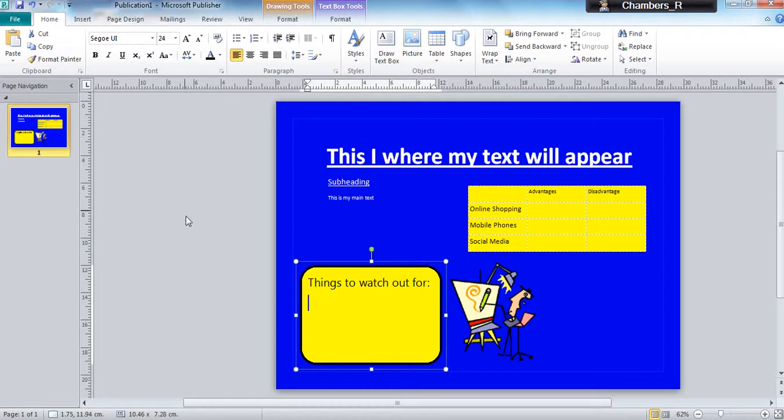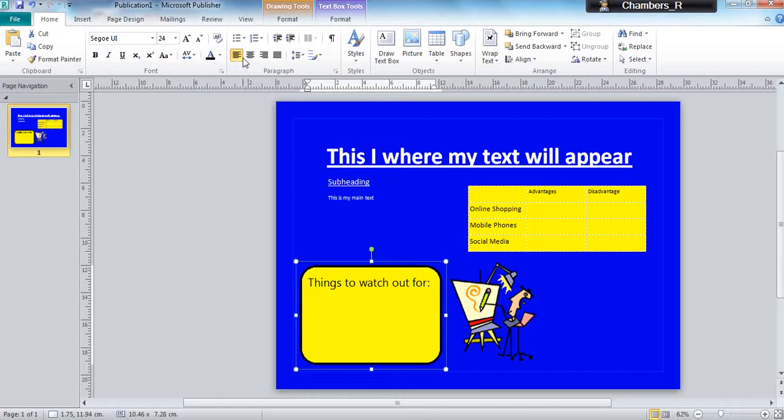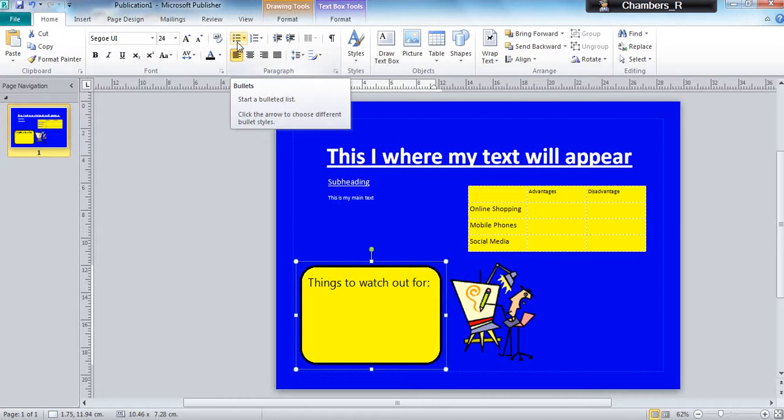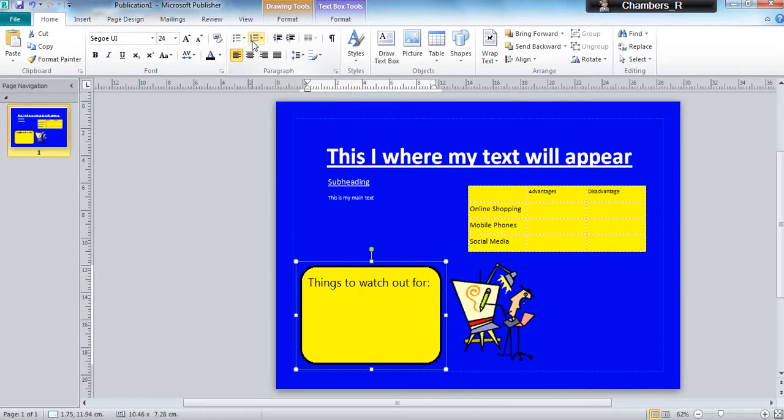Another way of organizing your work is to use bullet points. In the home menu you can find bullet points here, so I'm going to click on bullets. You can also use numbers.